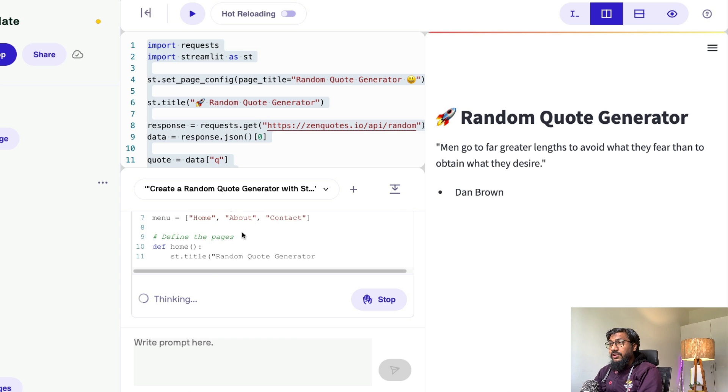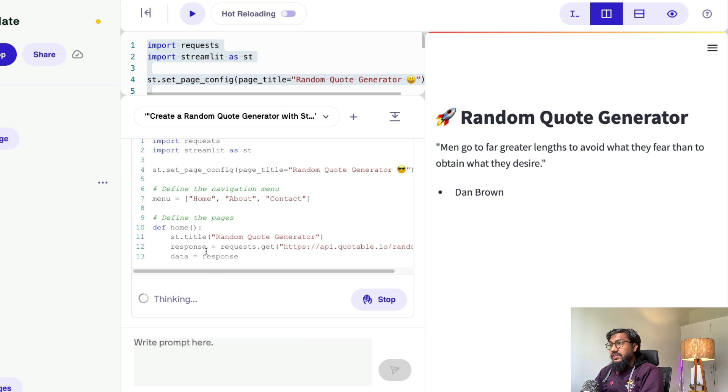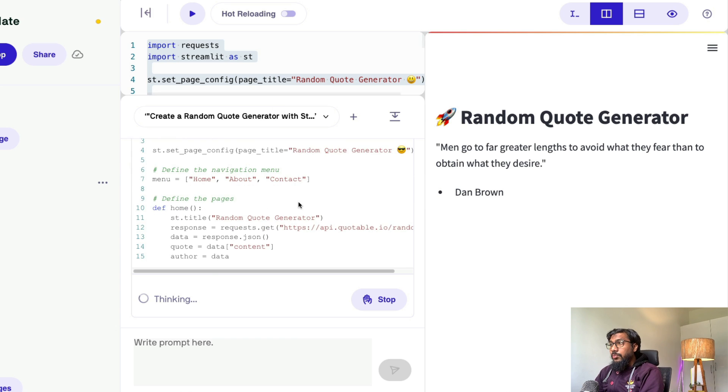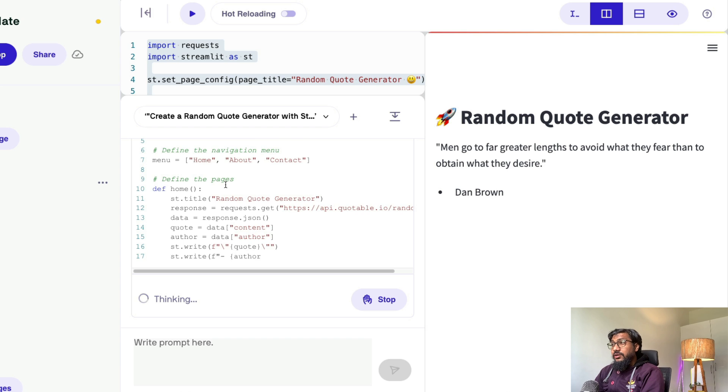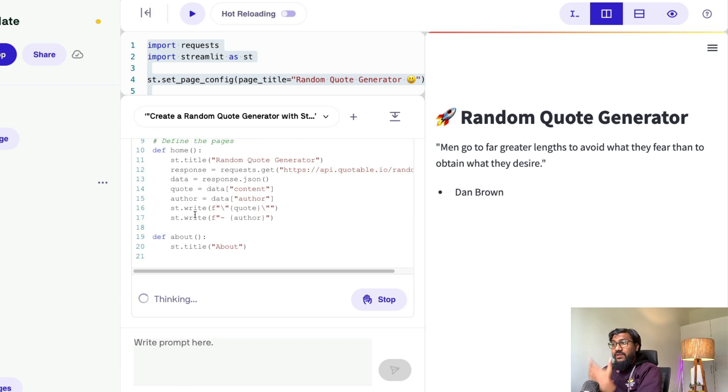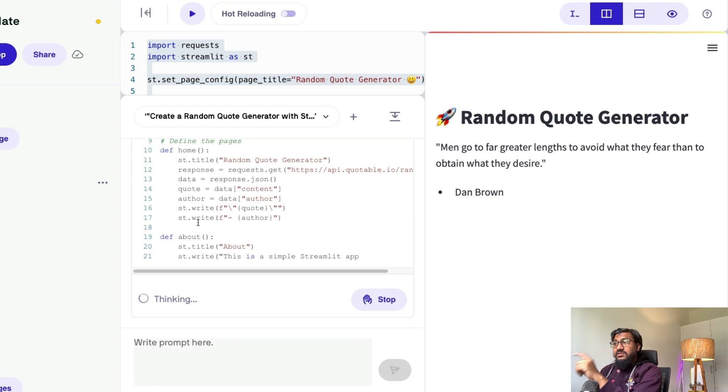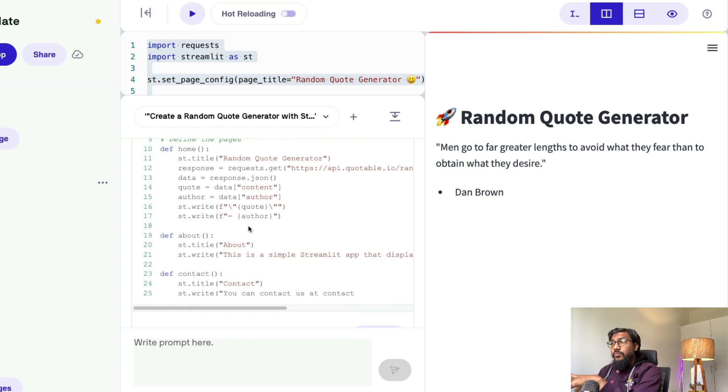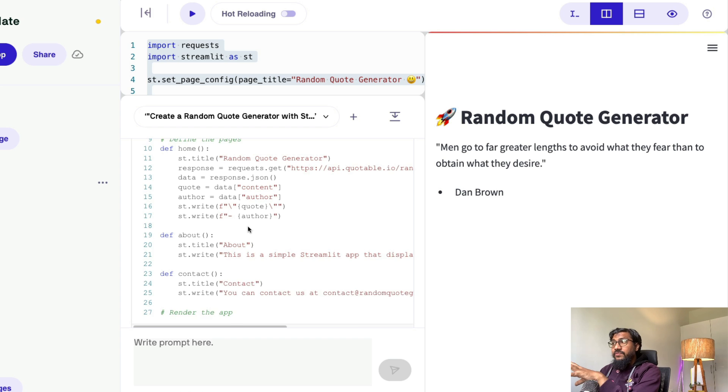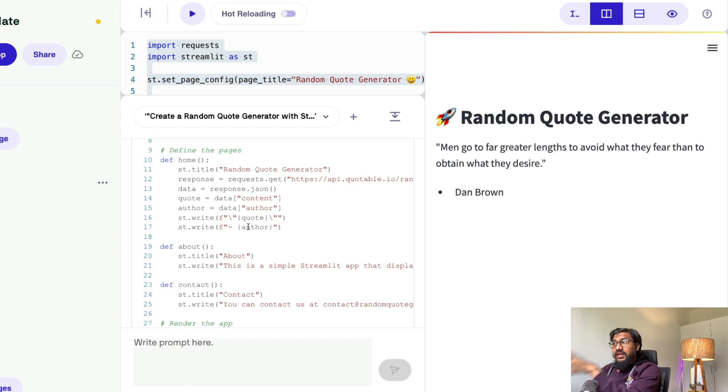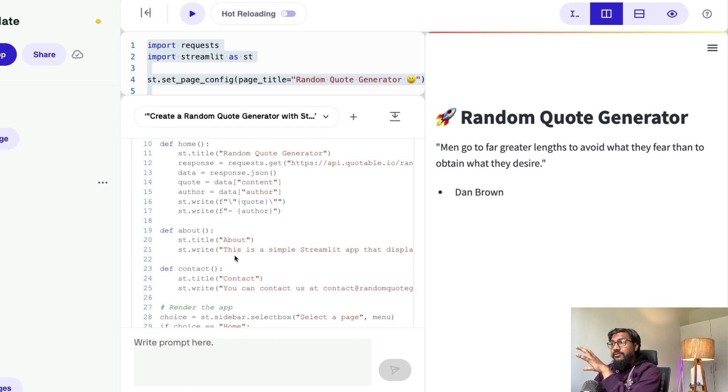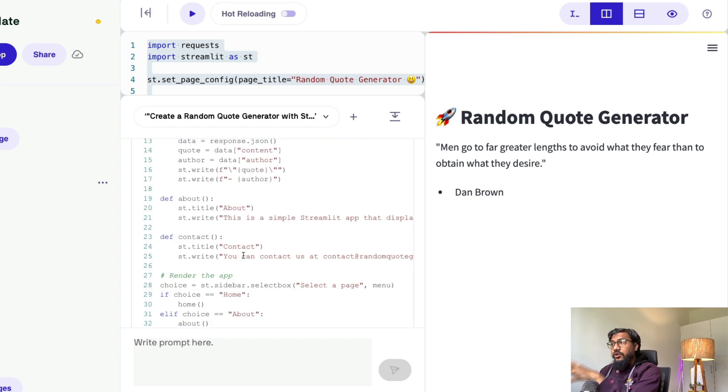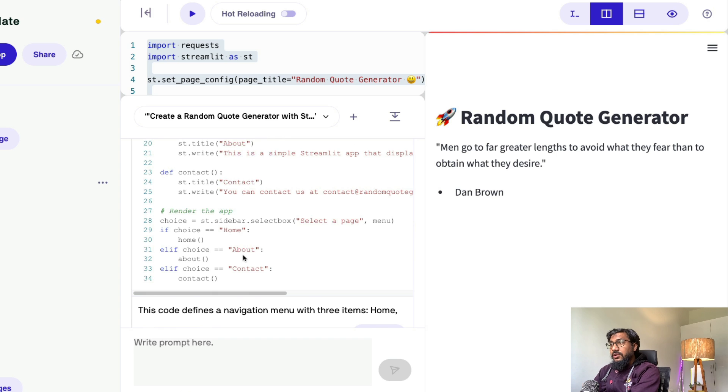So it's trying to add three pages. You can see home, about, contact and inside every page, you can see that it is actually adding certain details.